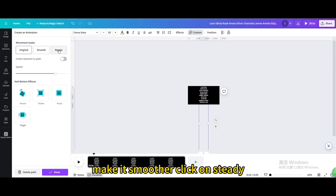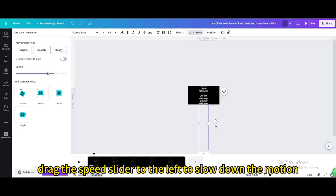Make it smoother. Click on Steady. Drag the speed slider to the left to slow down the motion.